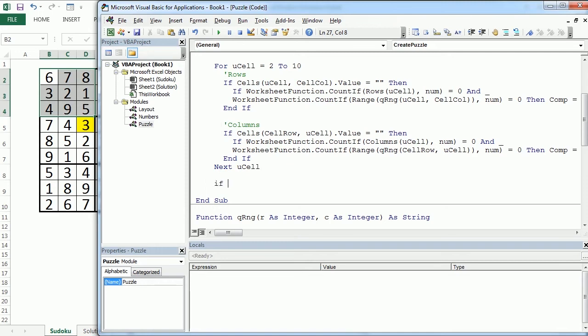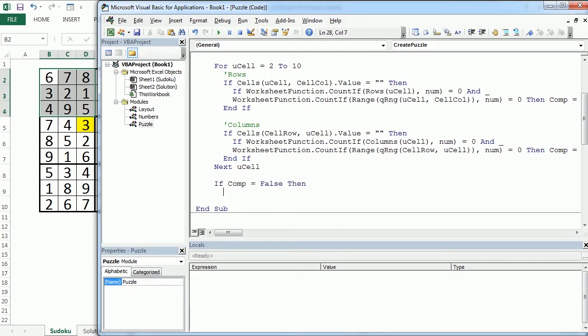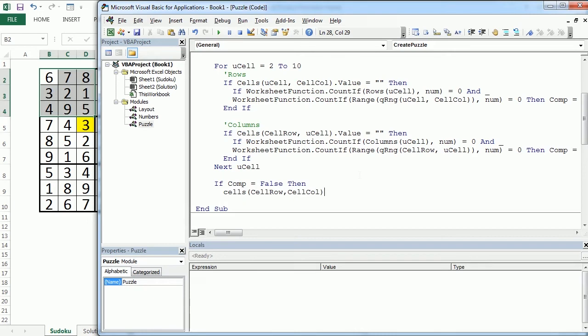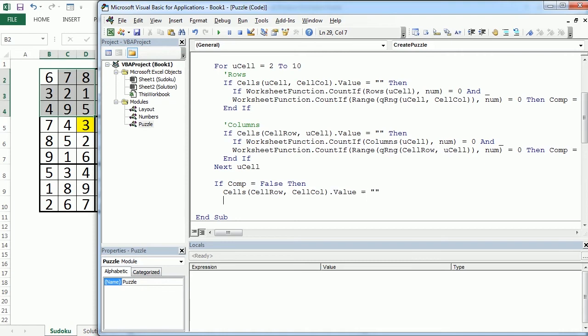We want to check if comp is true or false. If it's false, so if it's not true, if that number, removing that number, doesn't compromise the solution, then we can finally clear cell, cellCol, value equals nothing. We remove that number.